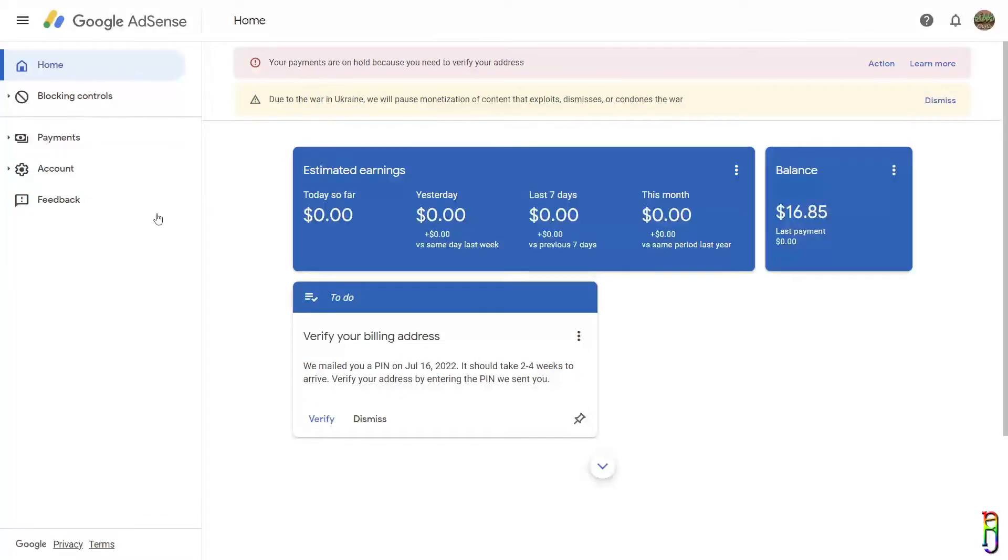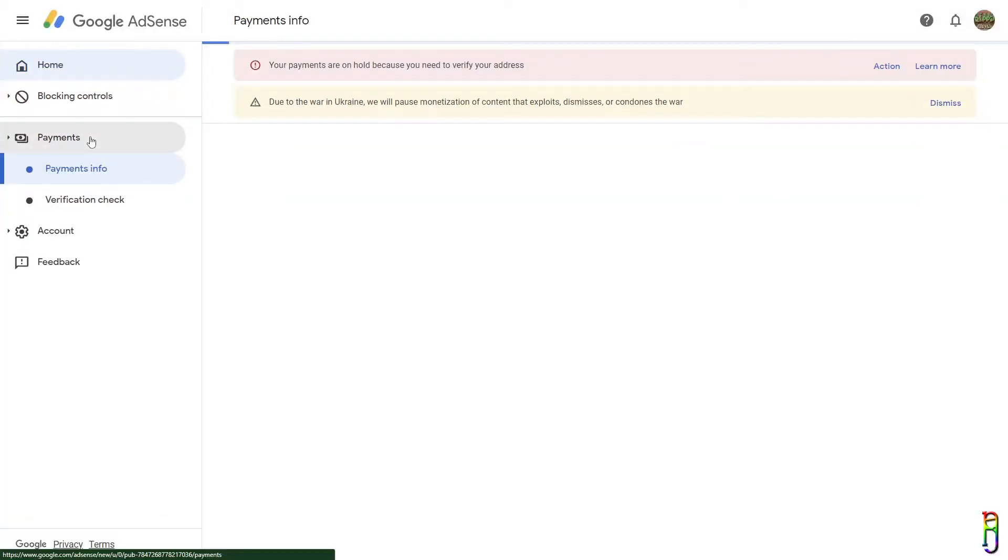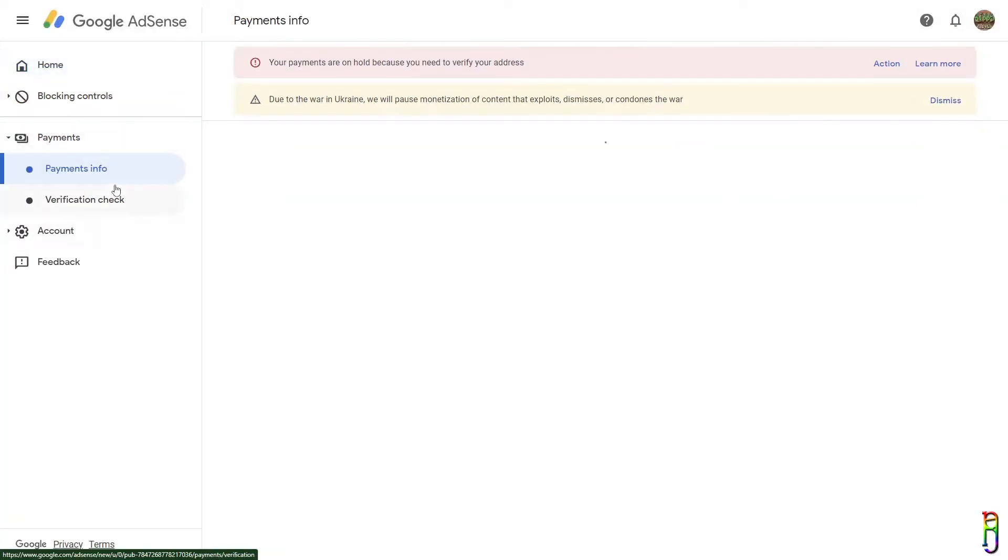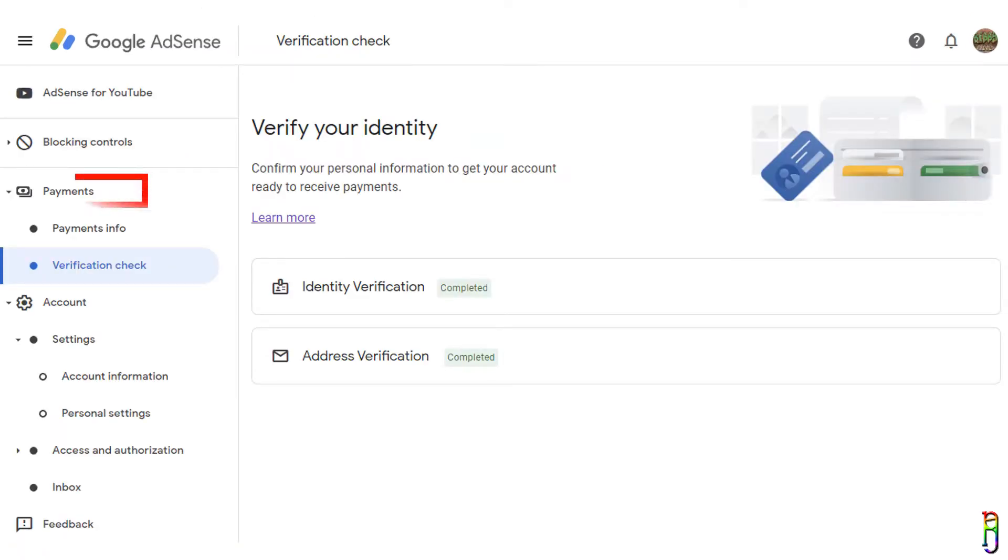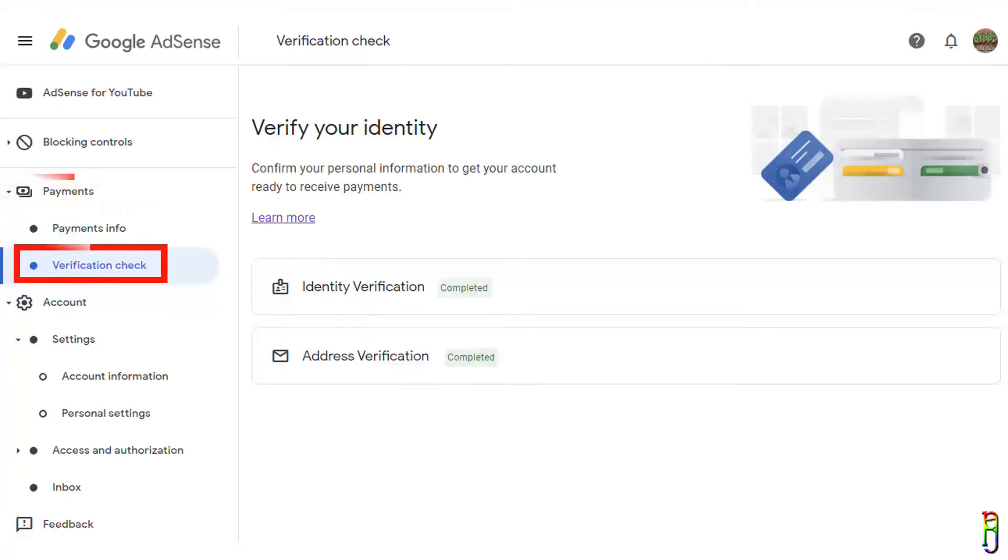In about two weeks after reaching 1K subs and 4K hours of views, you will receive an email from Google asking you to verify your identification. This is needed so you can set up the banking details where your earnings will be wire transferred.